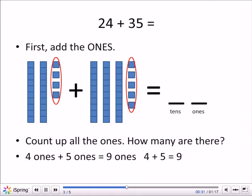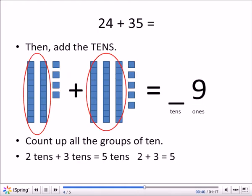First, we'll add the ones. So count up the ones — how many are there? We have four ones plus five ones equals nine ones. Four plus five equals nine. So there's nine in the ones spot in our answer.